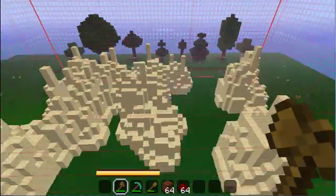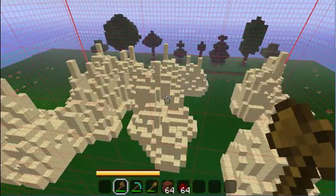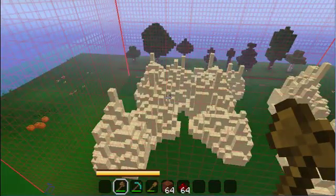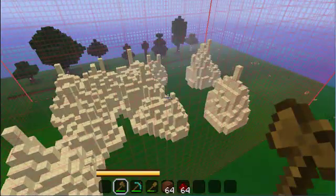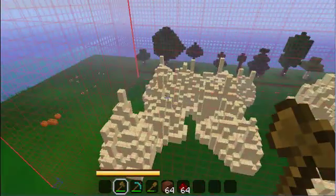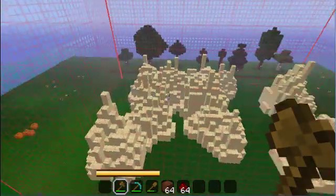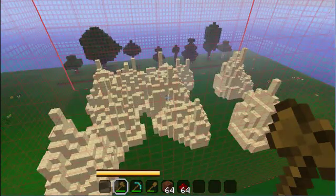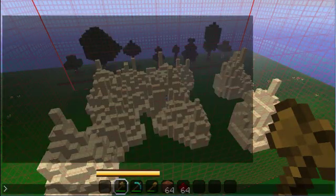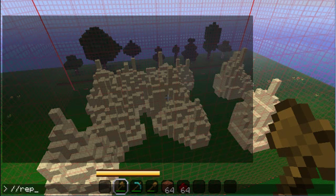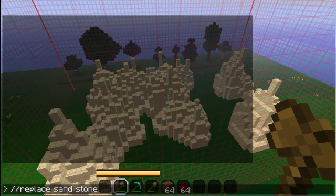And there we go — we have our piles of sand. Look around for any bits that may still be floating and punch out a block to make them fall to join the rest of the island. Now we do another replace, this time turning all of the sand into stone: double slash replace sand stone.